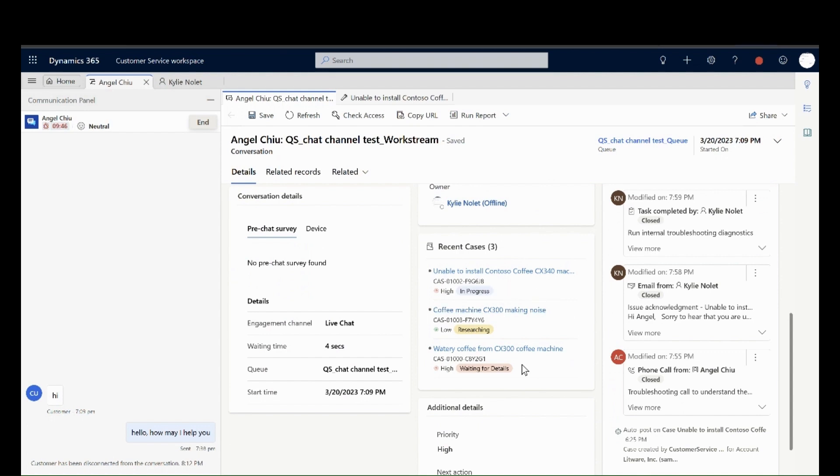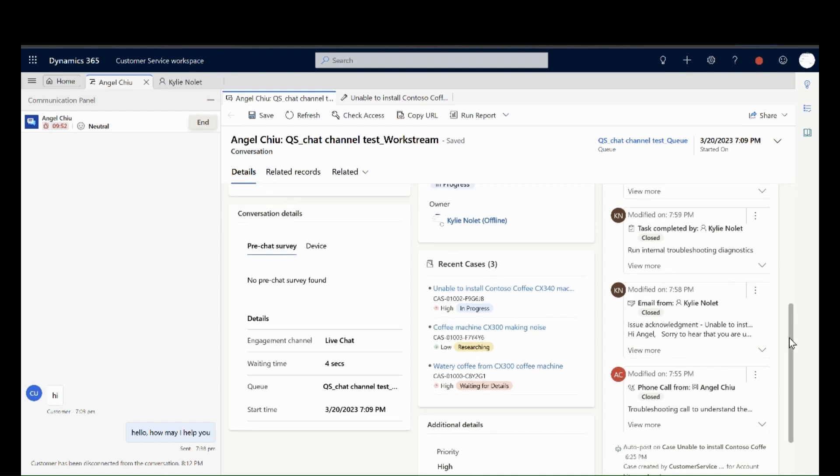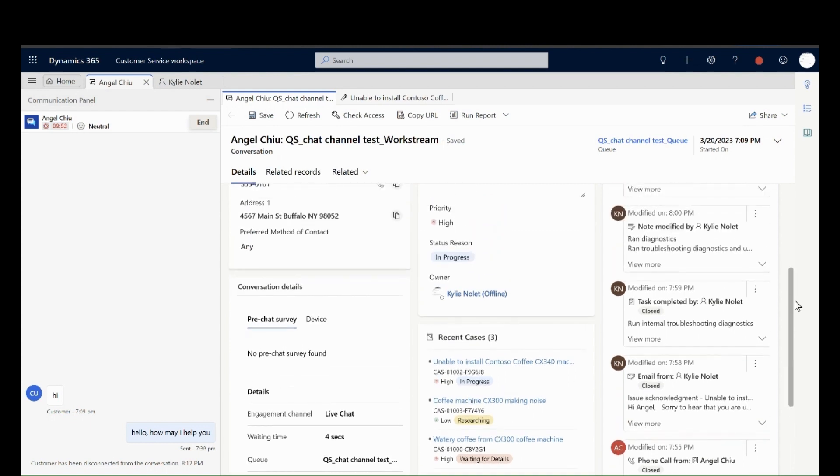All these controls can be configured by the administrators based on the most important and relevant information needed by the agents.